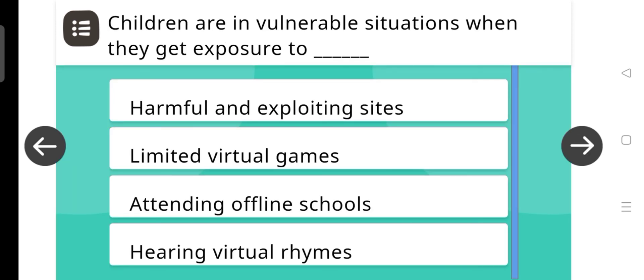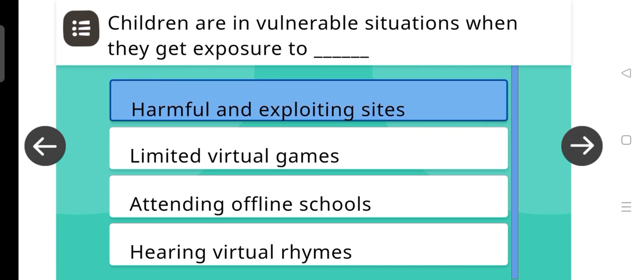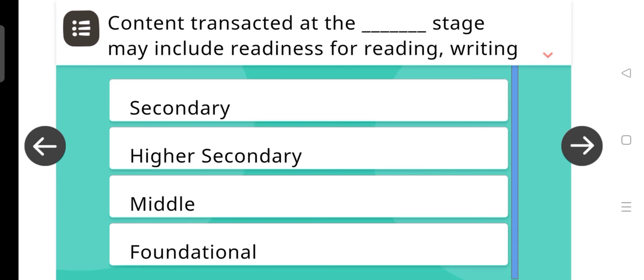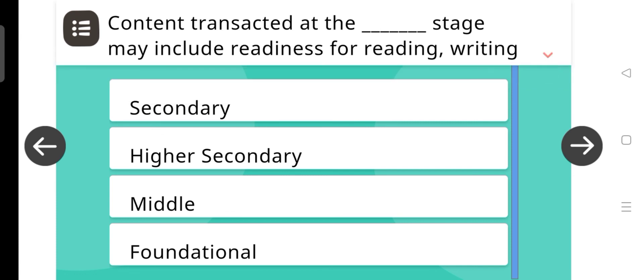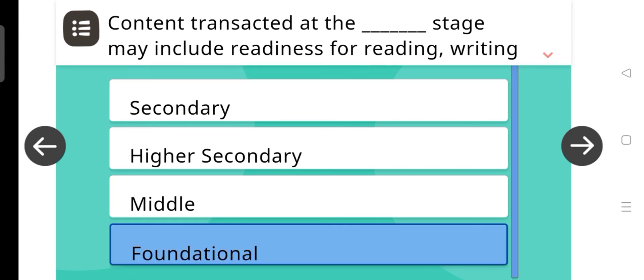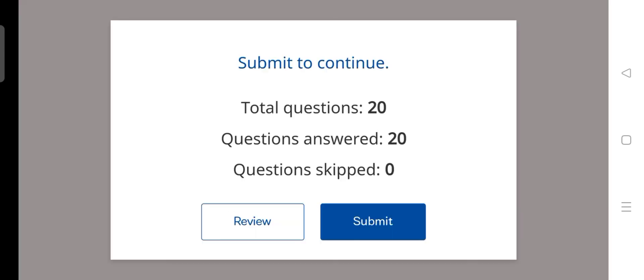Next question, children are in vulnerable situations when they get exposure to dash. And the correct answer is harmful and exploiting sites. Next question is, content transacted at the dash stage may include readiness for reading, writing, and numeracy. And the correct answer is foundational.